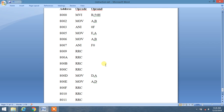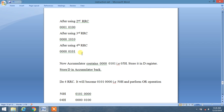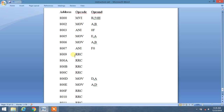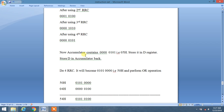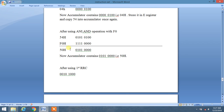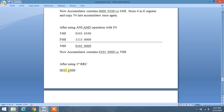We now perform RRC — right circular shift. RRC performs a right shift by one bit on the content of the accumulator. The accumulator currently contains 50H. We will perform RRC right circular shifts to move the upper nibble down.